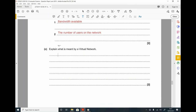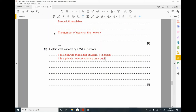Explain what is meant by a virtual network. A virtual network is a network that is not physical — it is logical. It is a private network running on a public network. The users of the private network cannot communicate with users of the public network.